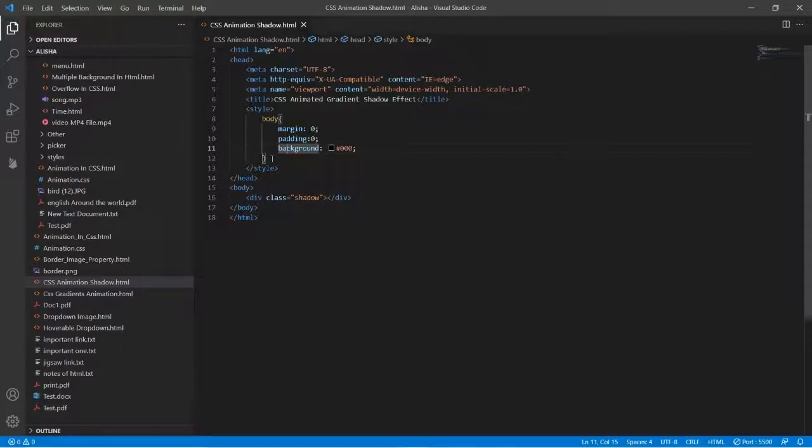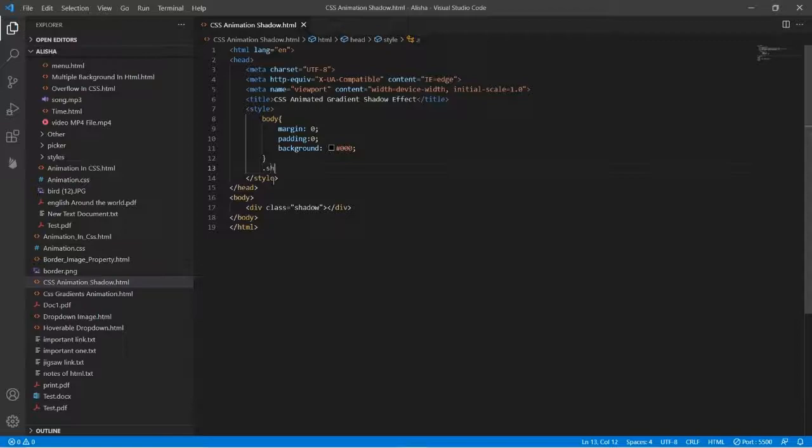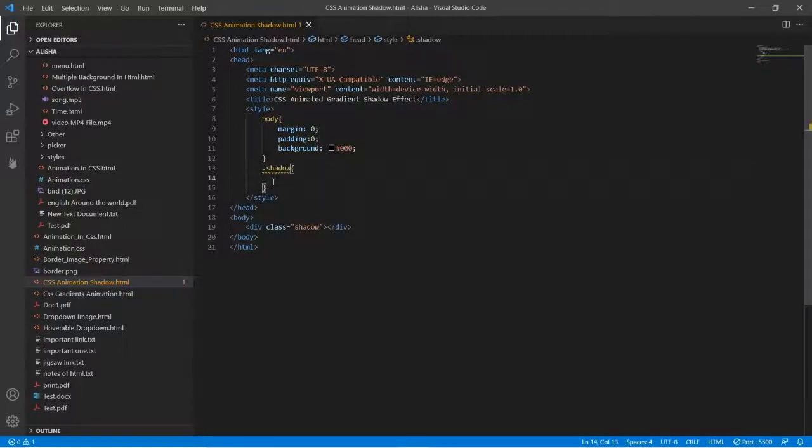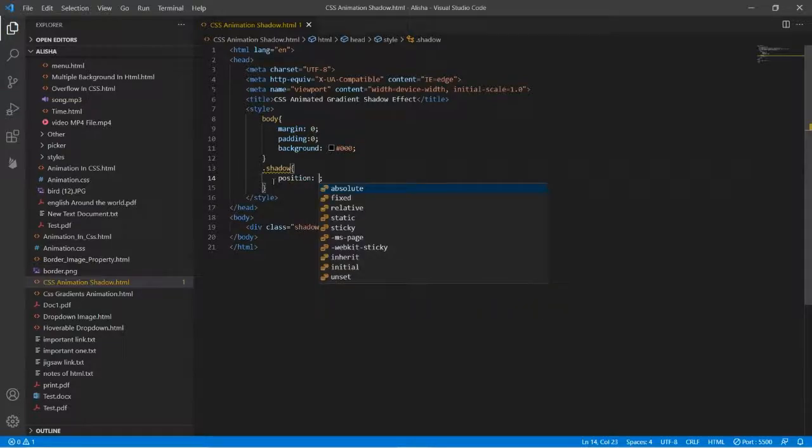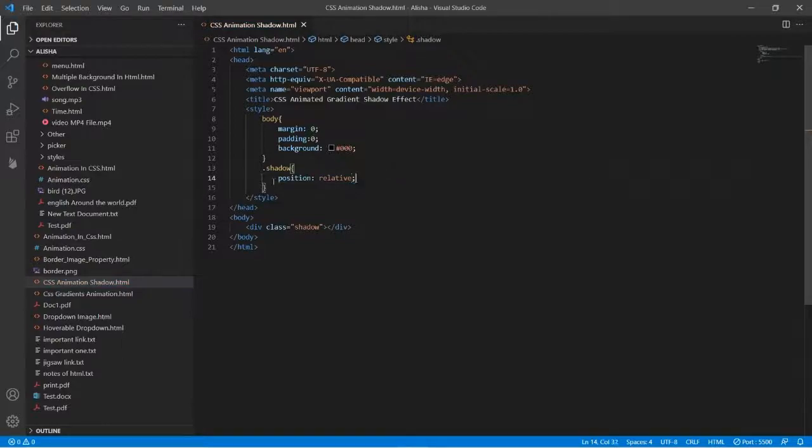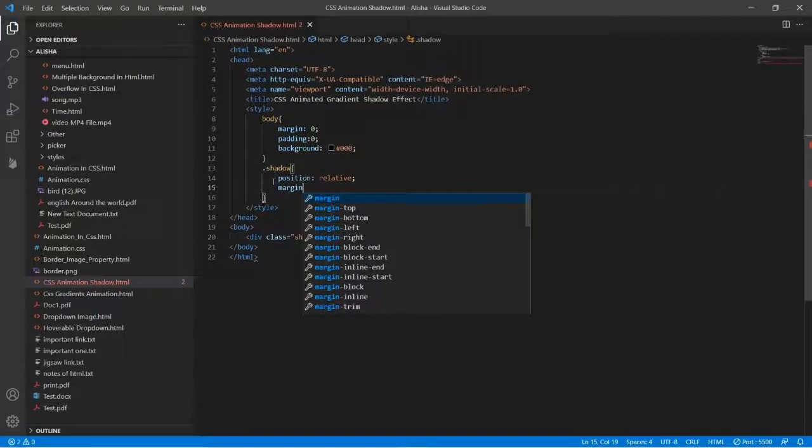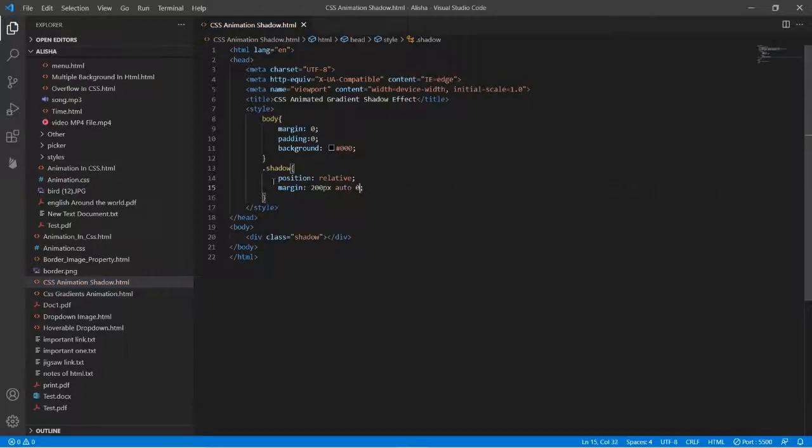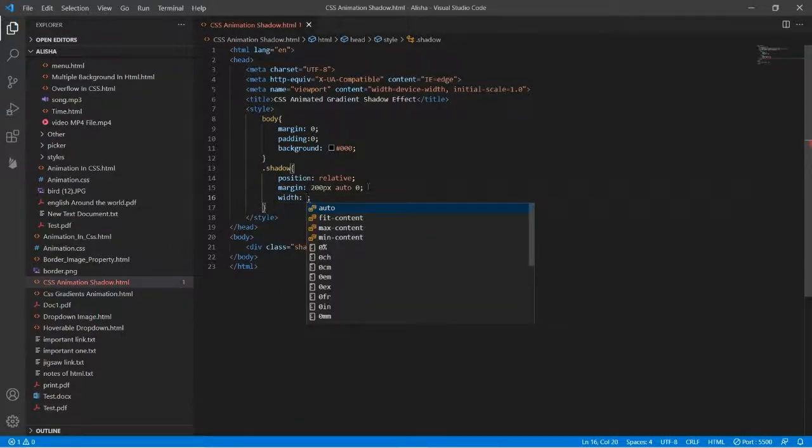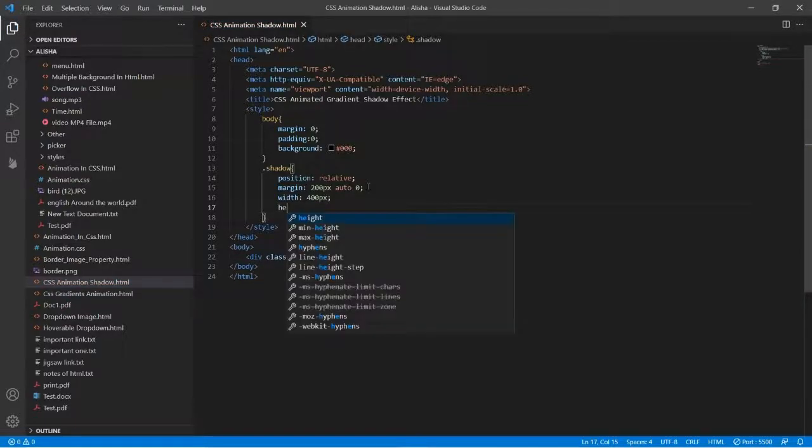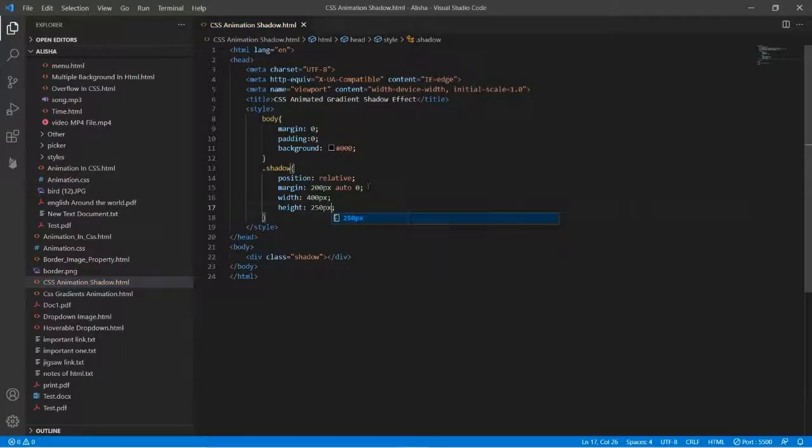Then we will style our div, so let's type dot shadow. Position will be relative, and the margin will be 200 pixels auto zero. Then the width will be 400 pixels and the height will be 250 pixels, which is perfect for me.